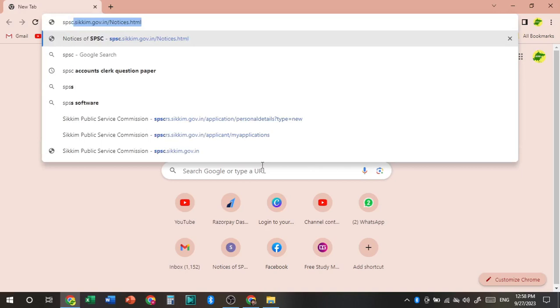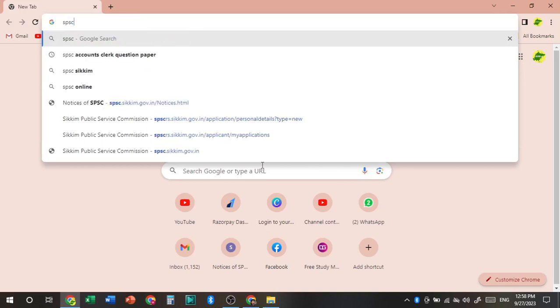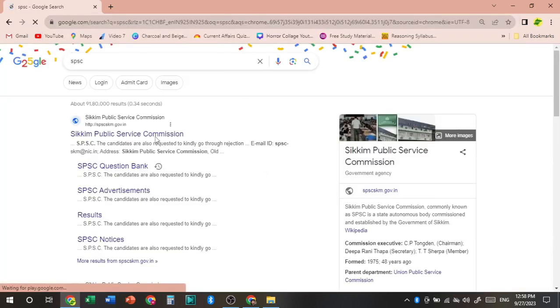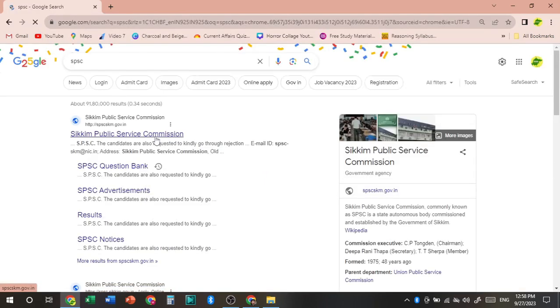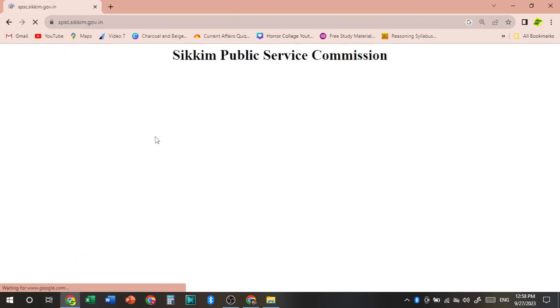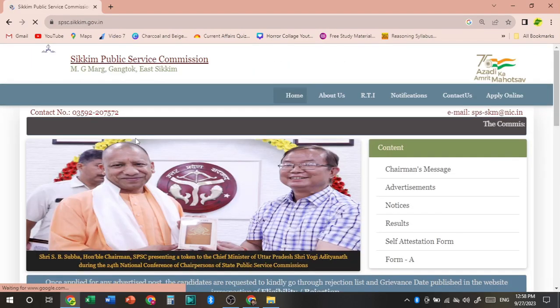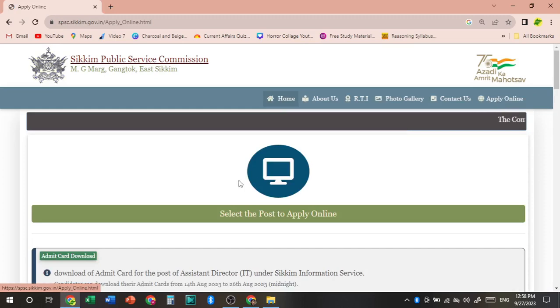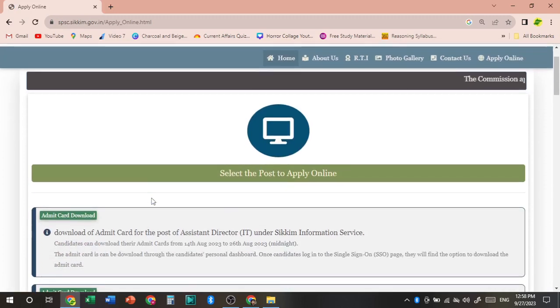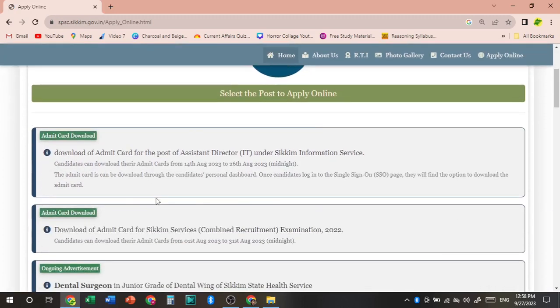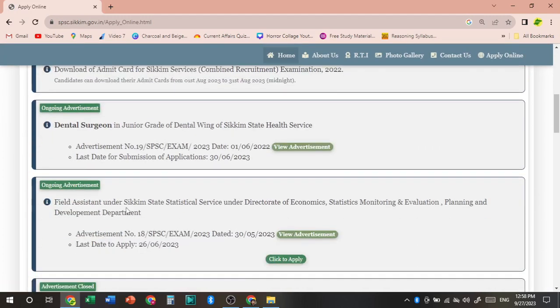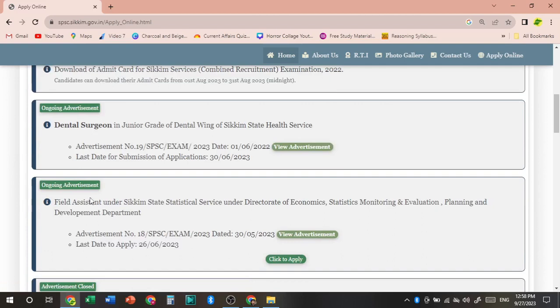Why ra ta pailo SBC ko home page ma janoos. You can search for SBC and the first website that appears is the home page for SBC. Raya ni ra ta pailo janoos apply online ma.